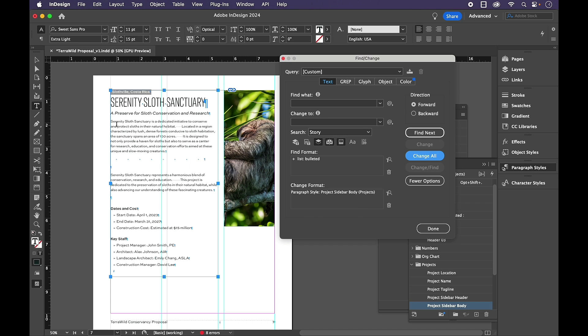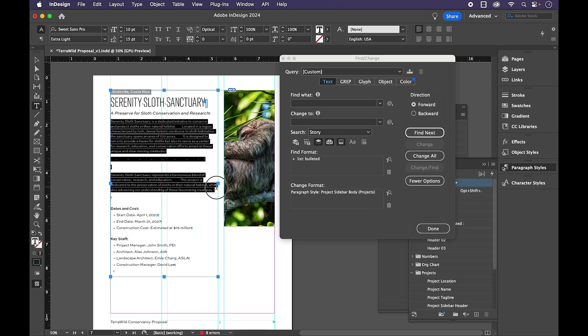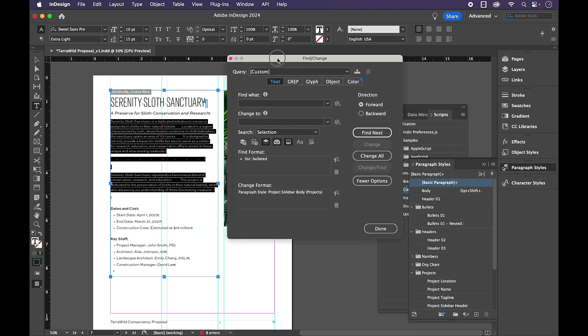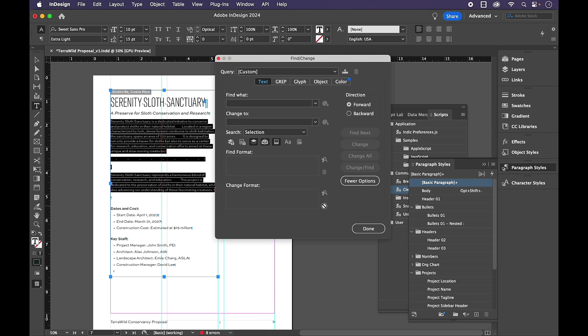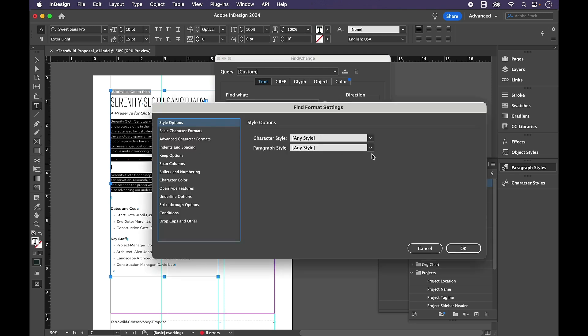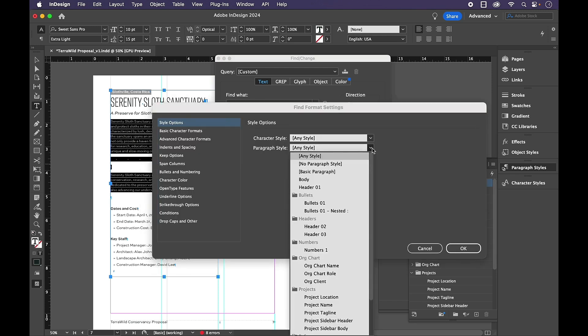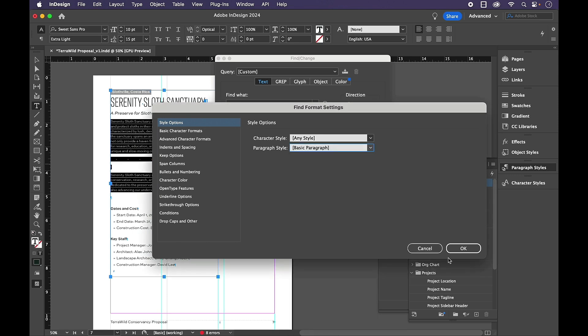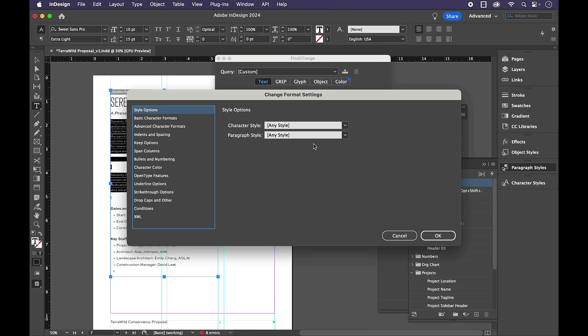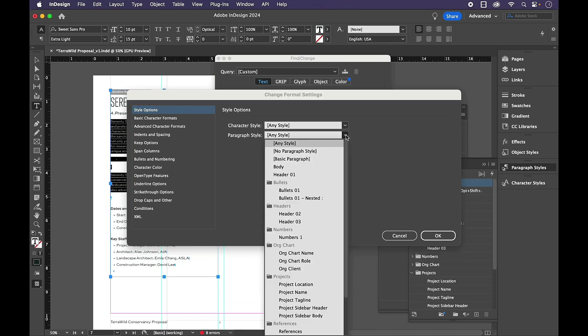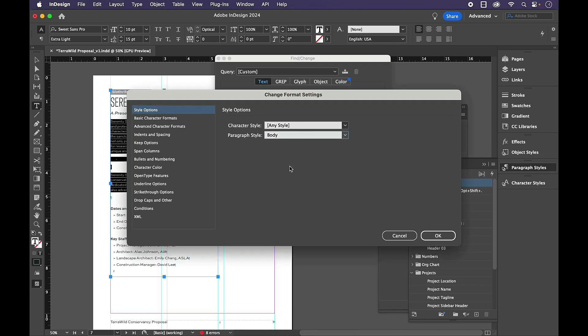And the last one I'm going to do is this text, which should be the body style. So in the Find Format where it says List Bulleted, I'm going to trash these. And for this one, I'm going to choose Basic Paragraph because that's all that's left, the last thing that's in Basic Paragraph, and change it to body.